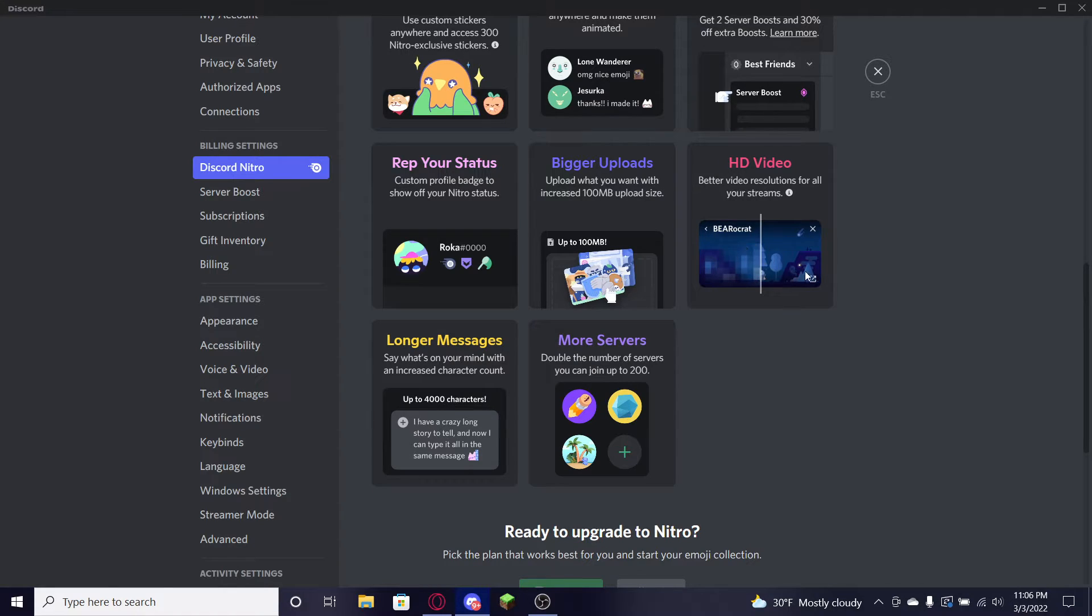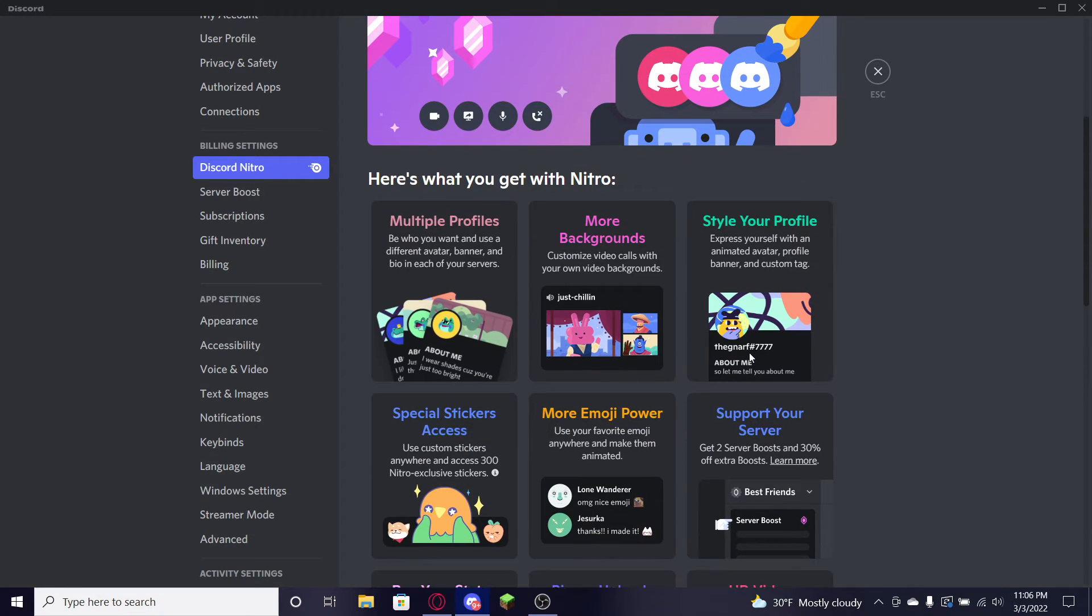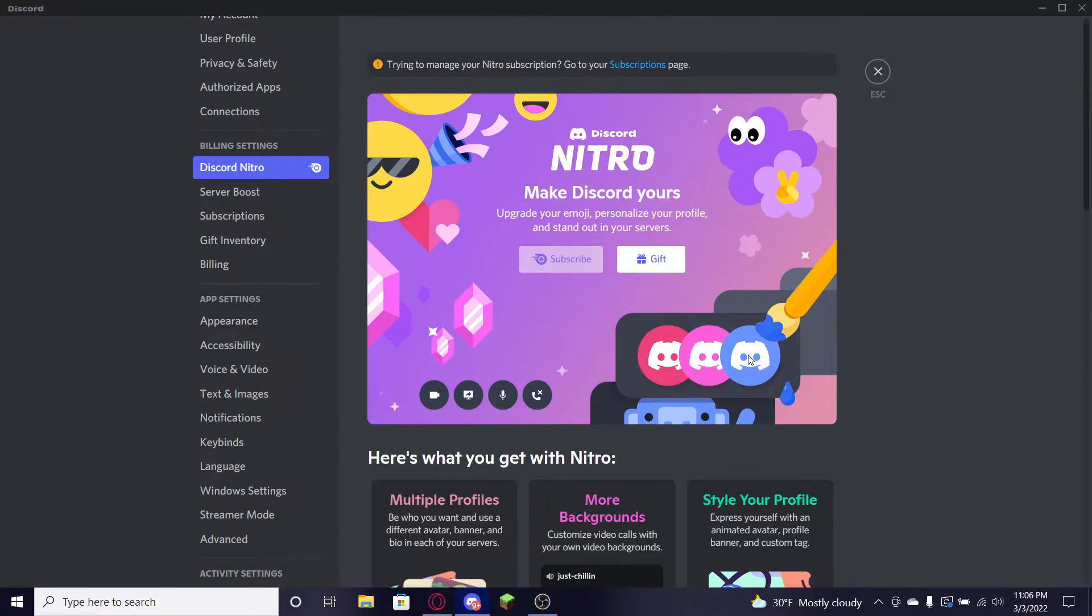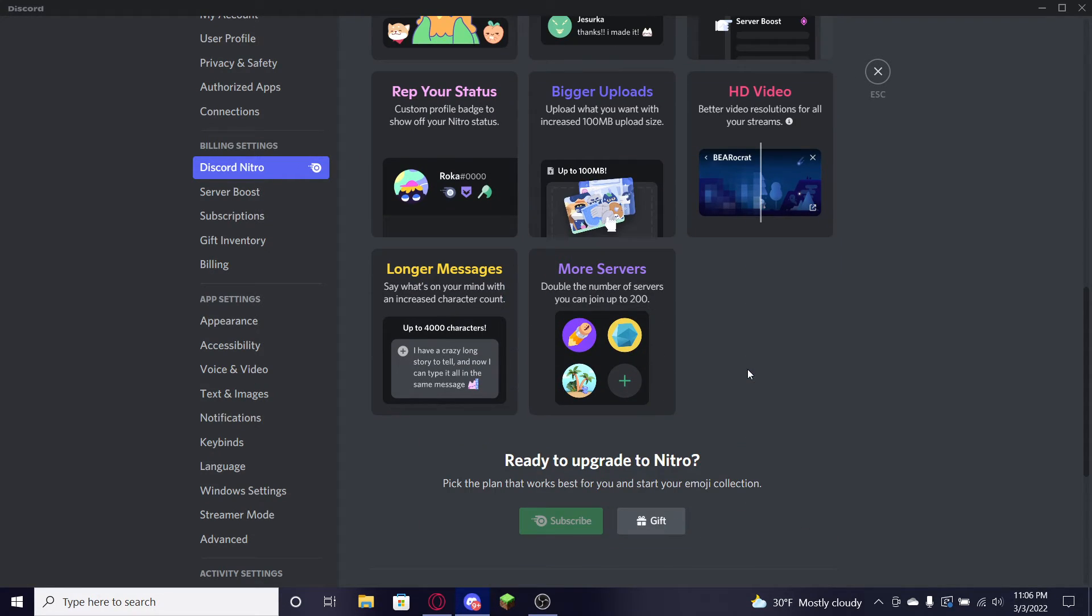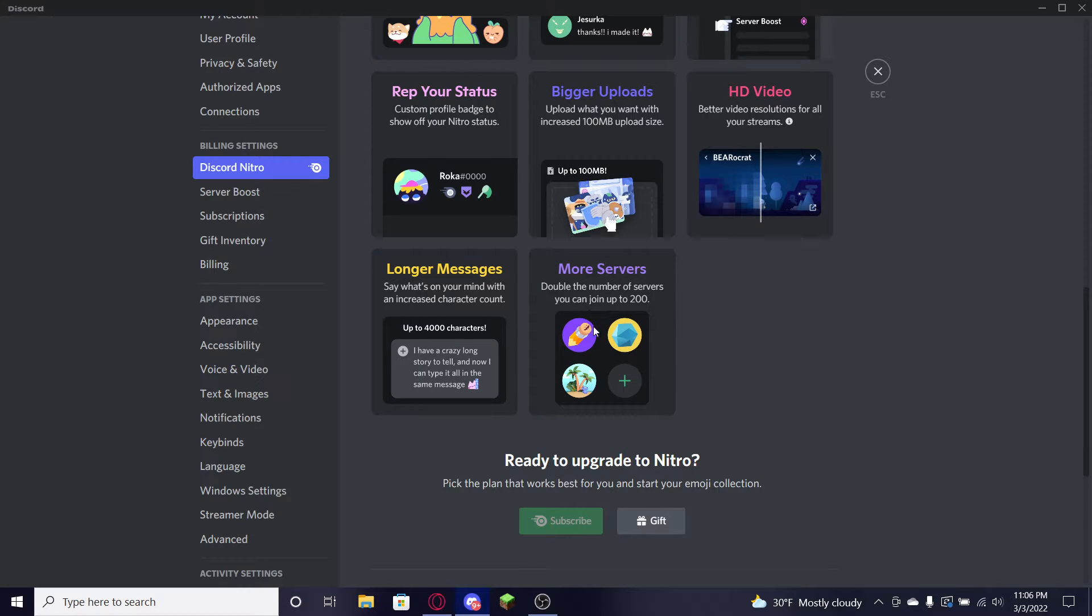HD video, it's like show everybody the best screenshot recording. If you guys are on PC it's gonna be amazing. I'll show you right now how to do it. Longer messages, yeah you can type longer messages too. It's just so amazing and you can join up to 200 servers which is insane. It's absolutely crazy and we're gonna get this for absolutely free.